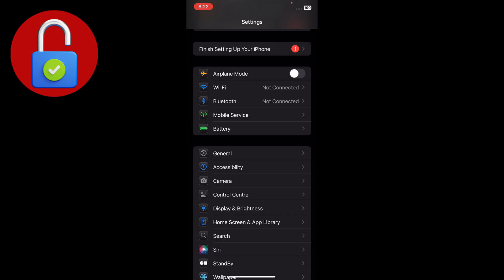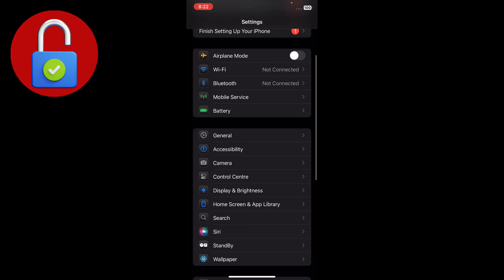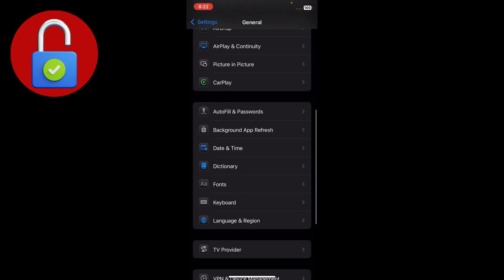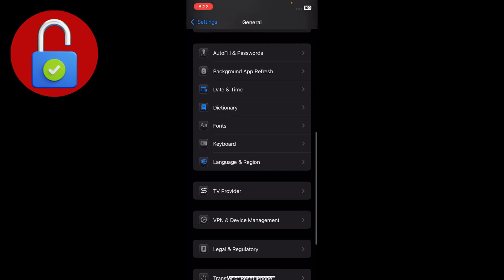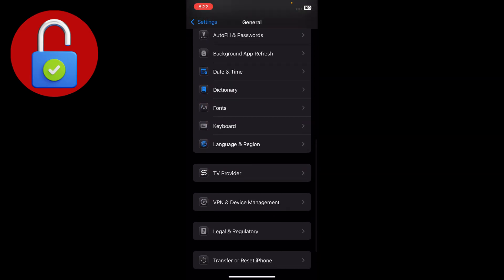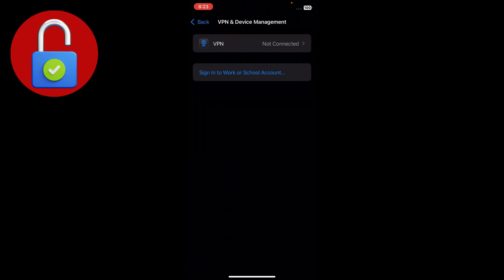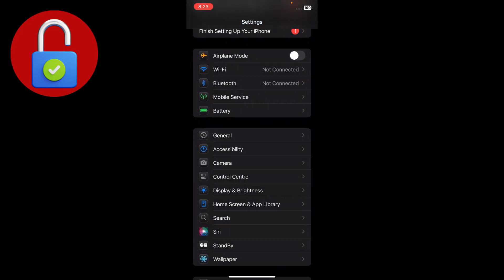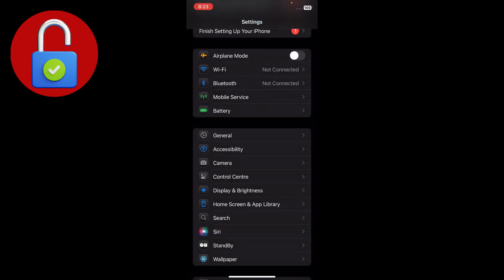Go to the general section and scroll down. You'll see an option for VPN and device management. Just tap on that and disconnect VPN from here. After that, simply go back to the main interface of all your settings.